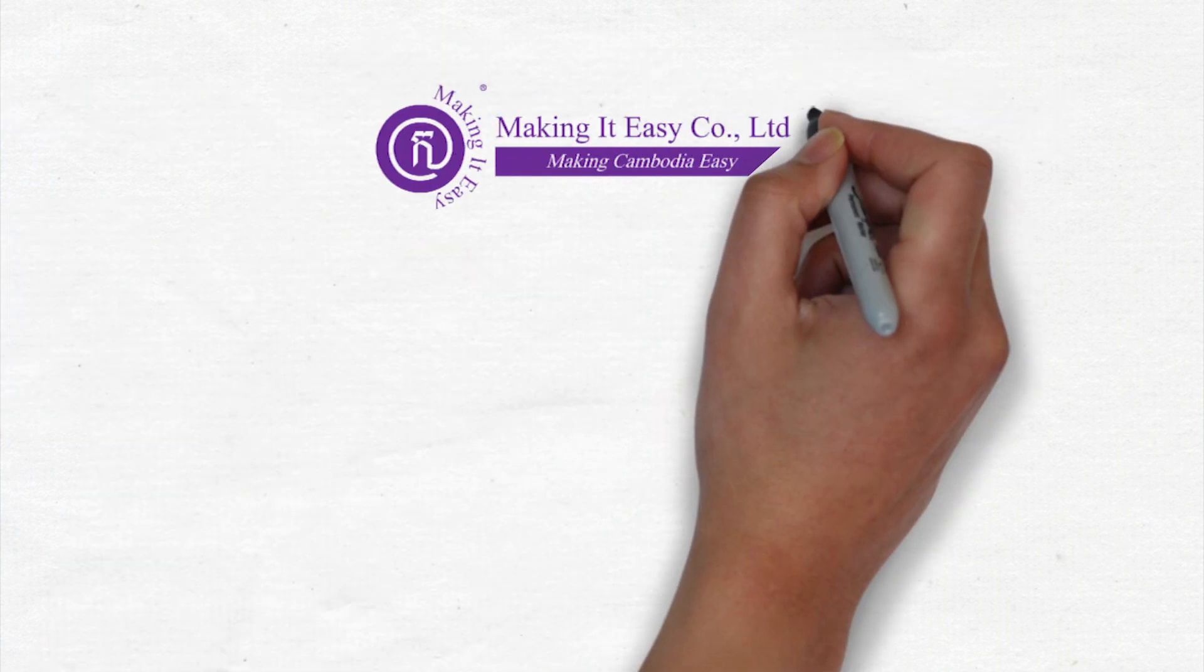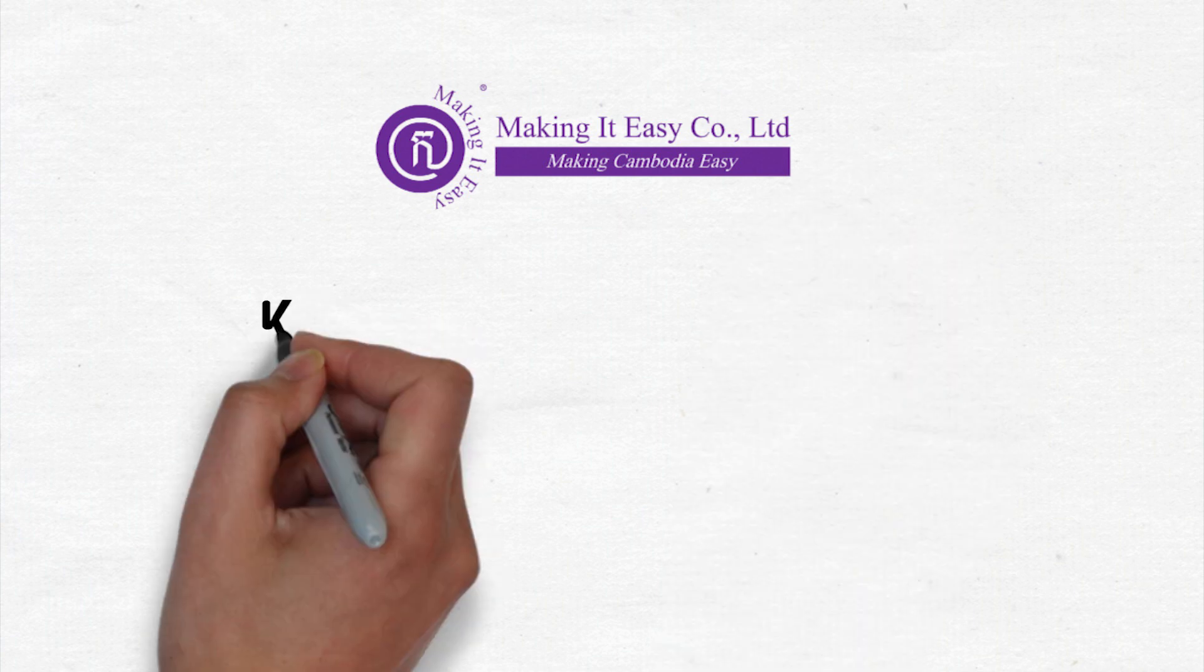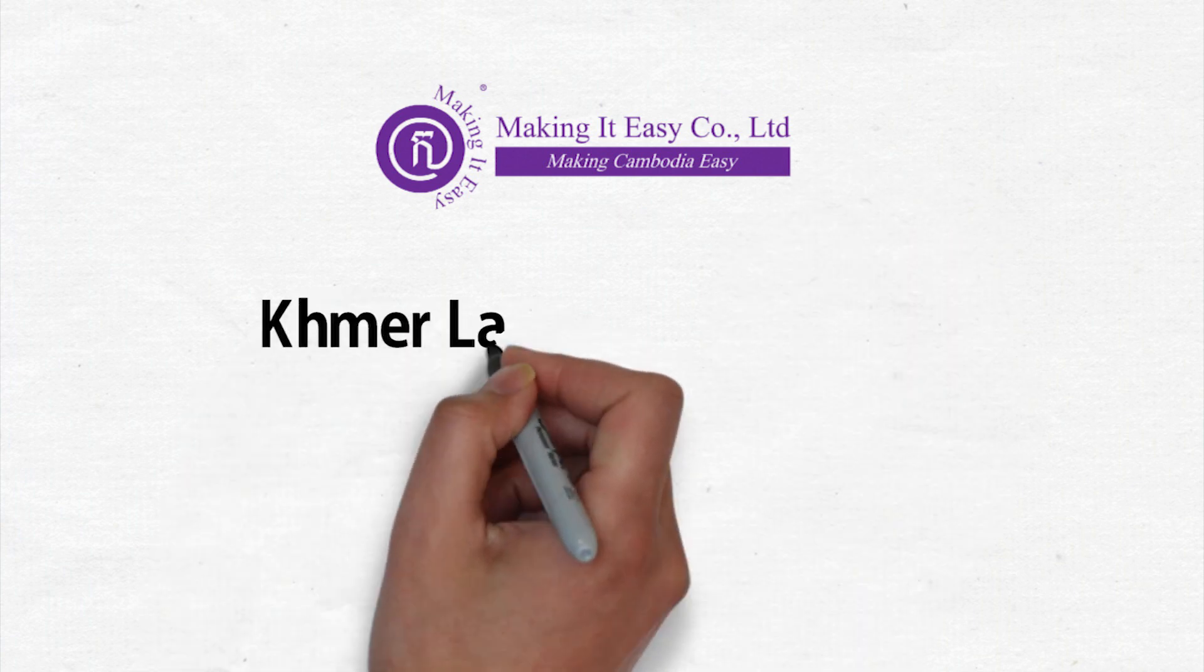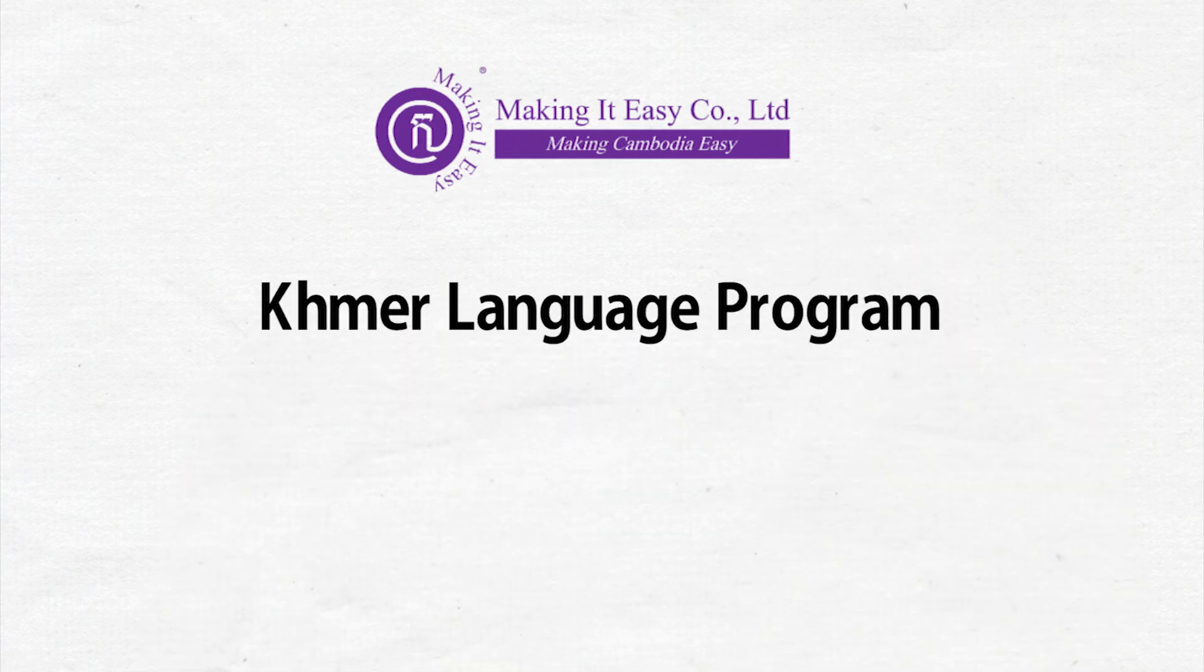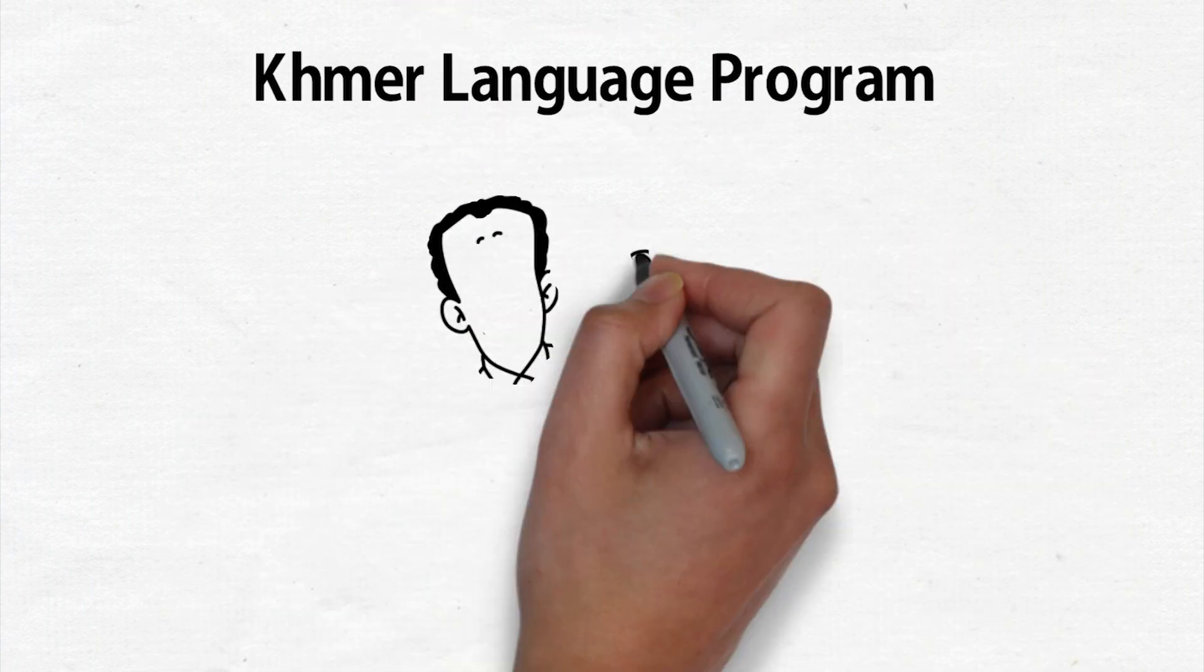Making it Easy Khmer language program is now taking sign up for course, listening and speaking for beginners.